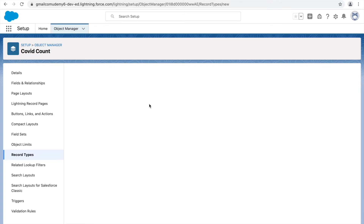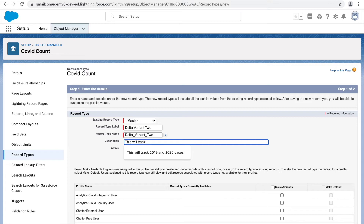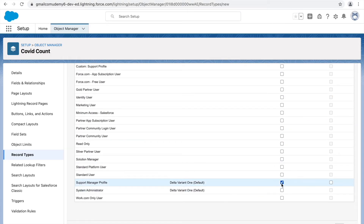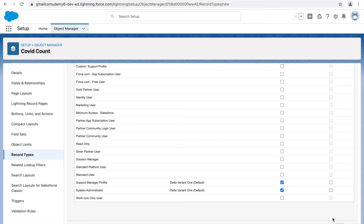I'll name it Delta Variant 2 and activate it, making it available to both the Support Manager and the System Admin. As you can see, they already have access to Delta Variant 1, which was set as the default record type because there was no record type beforehand. If you want to change the default to Delta Variant 2, you can use the Make Default option and select it. Let's click Next.